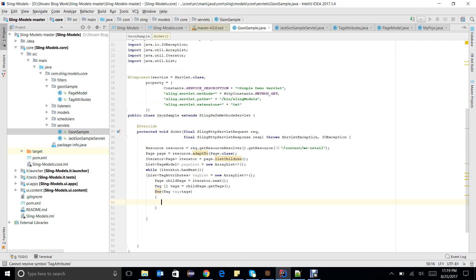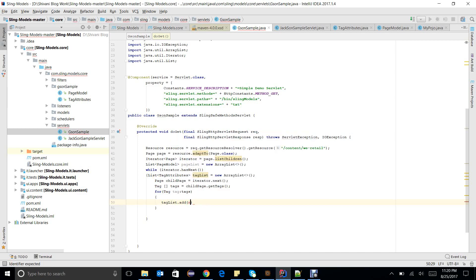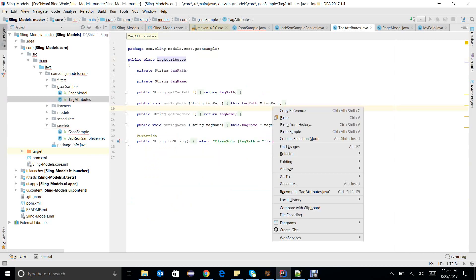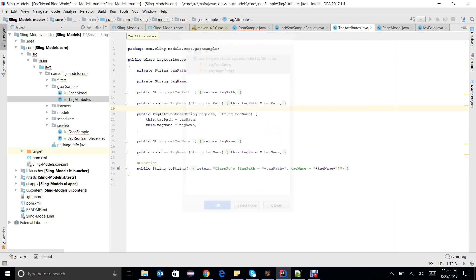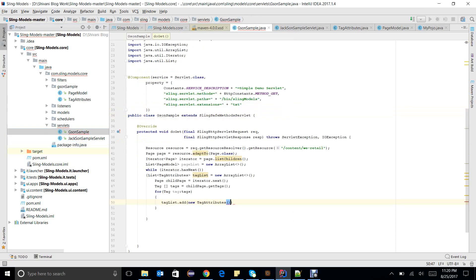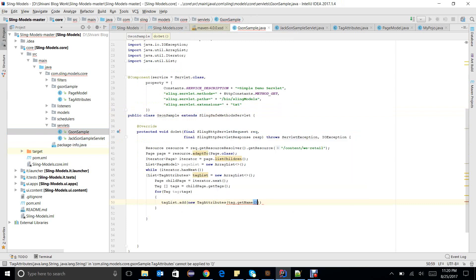These are all the tags. I am getting these tags and I need to add them to a list — tagList.add(). It is good to make a constructor here. So I add a constructor with tag.getName() and tag.getMath() (tag title). My list of tags is ready.